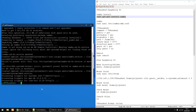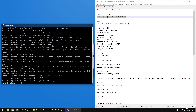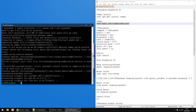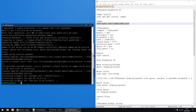The thing we're going to do now is edit the Samba config file. Just copy the text, right-click to paste it in, and then press Enter.